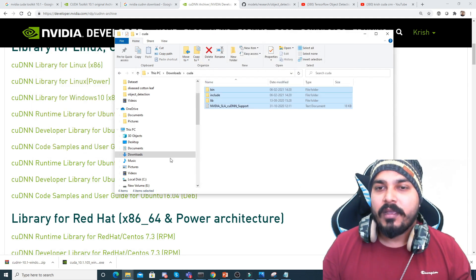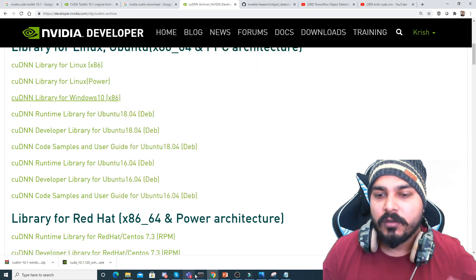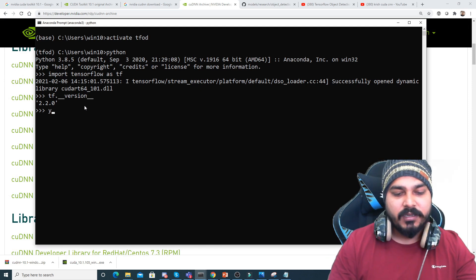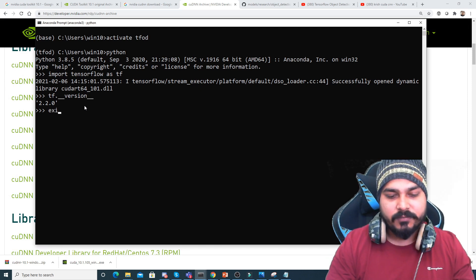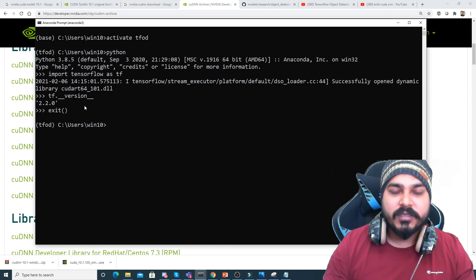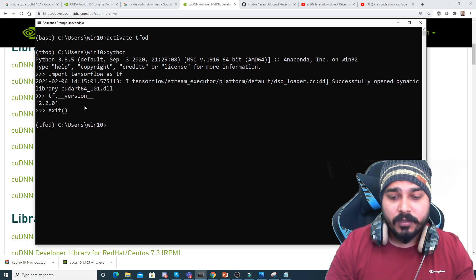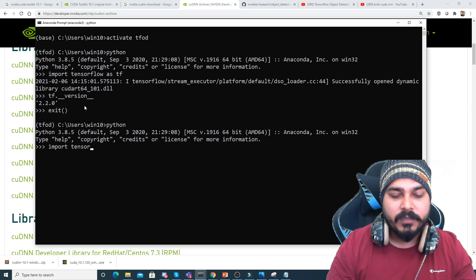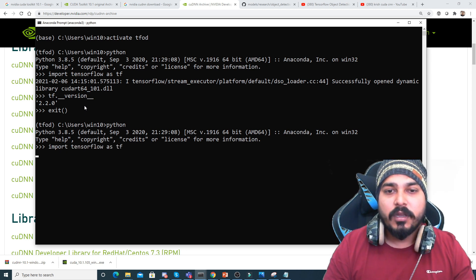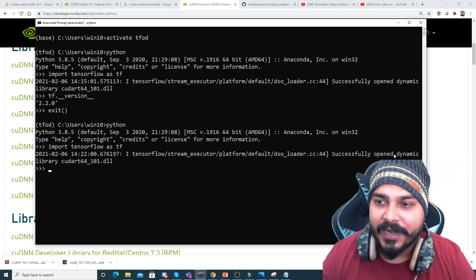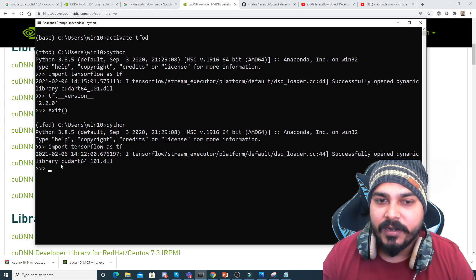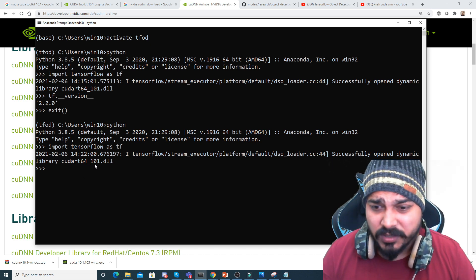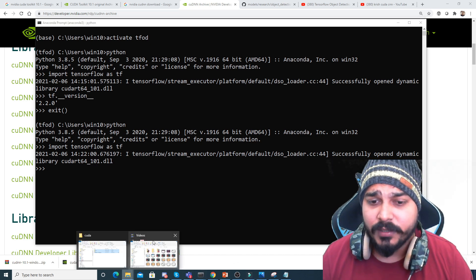After the setup is done, go back to your command prompt, activate the environment, write Python, and import TensorFlow as TF. Based on the version, it will directly pick up the dynamic library 'cudart64_101.dll'. This particular DLL is present in your C drive, Program Files, Nvidia GPU Toolkit, CUDA 10.1, bin folder — you can verify it there.